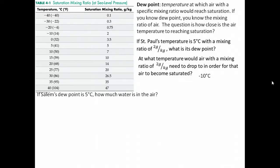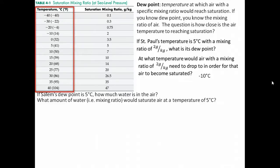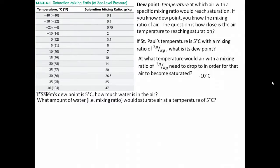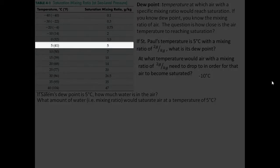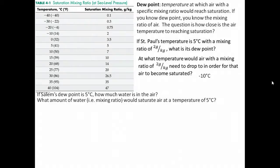If Salem's dew point is 5 degrees Celsius, or about 41 degrees Fahrenheit, how much water is in the air? We can rephrase this: what mixing ratio would saturate air at a temperature of 5 degrees Celsius? This is more straightforward. We look at the table again, this time on the left-hand side, because we're already told what the dew point temperature is and we just want to know how much water that represents. Finding 5 degrees Celsius, or 41 degrees Fahrenheit, we look to the right and see that at that temperature, 5 grams of water per kilogram of air would saturate the air.